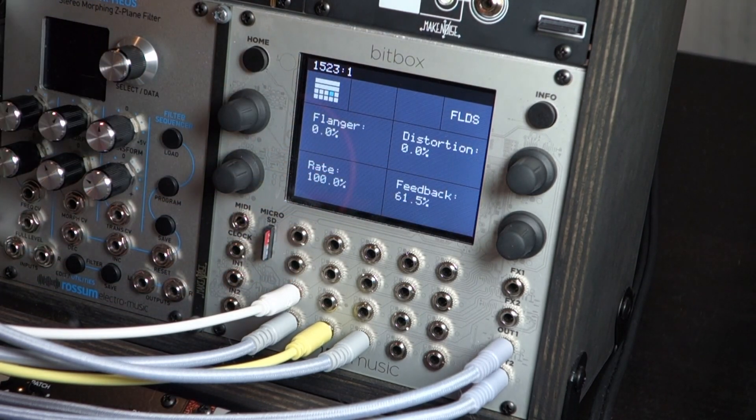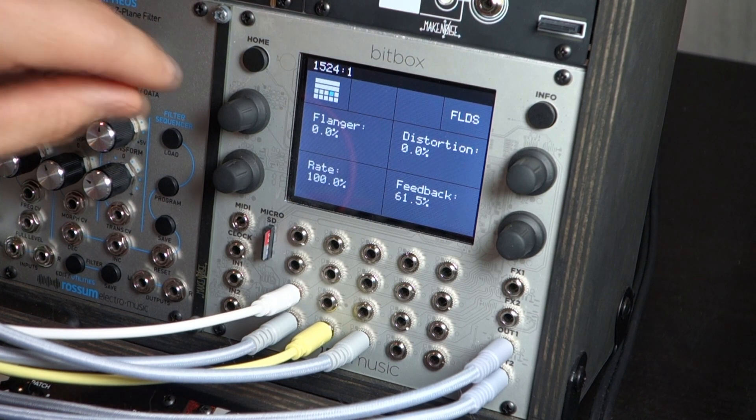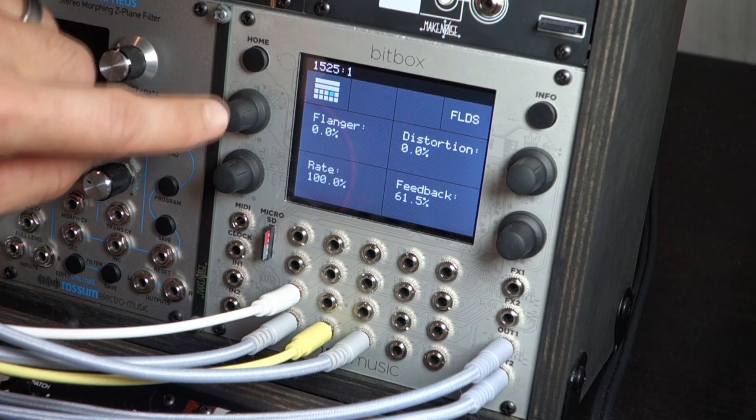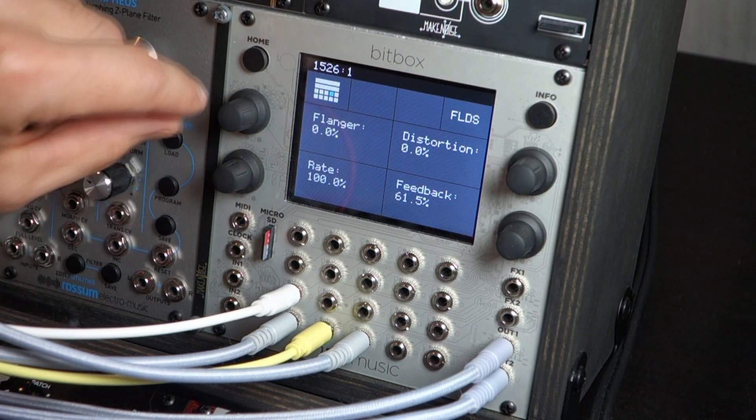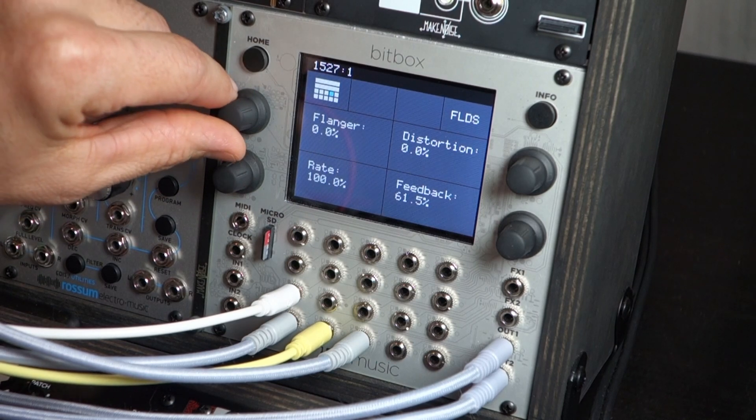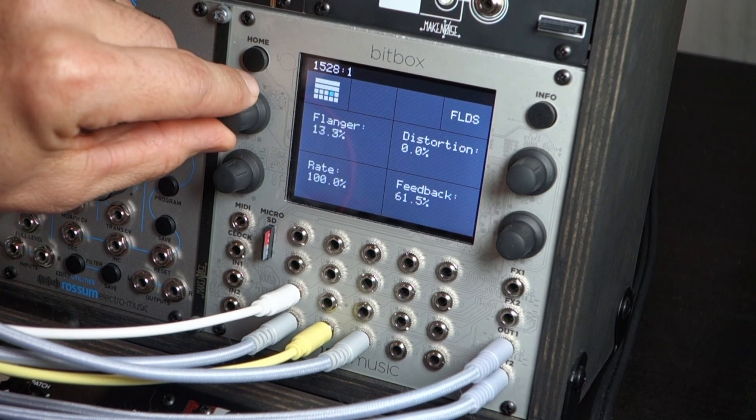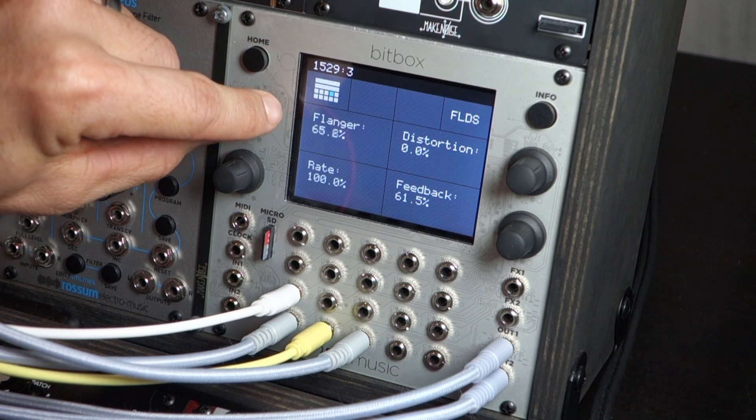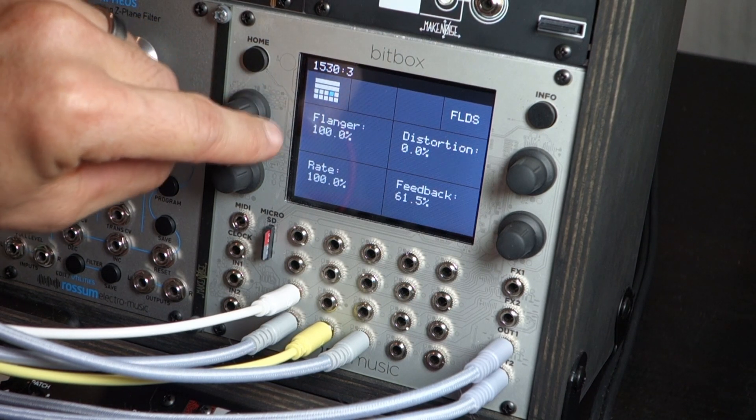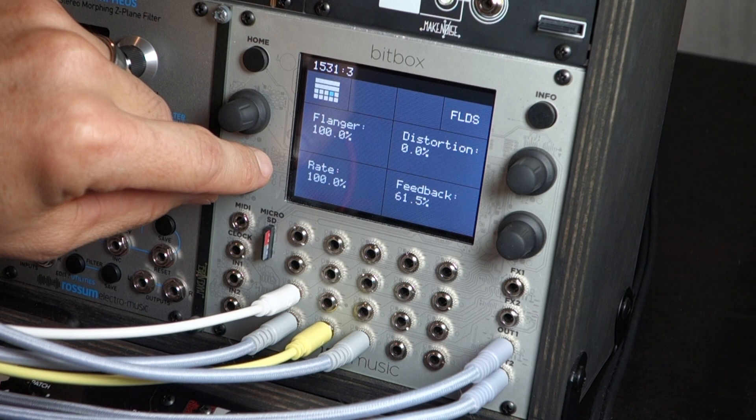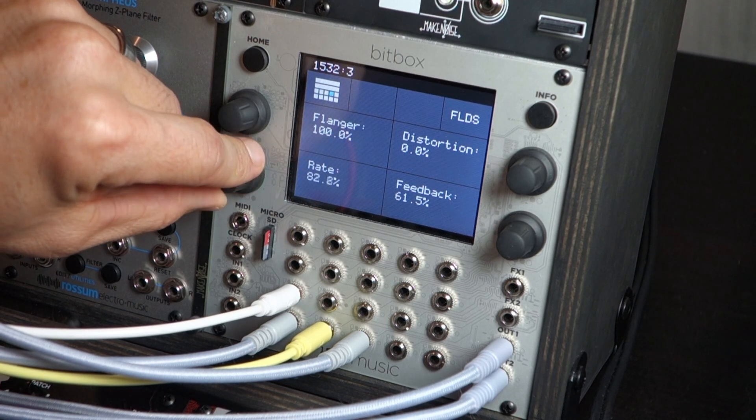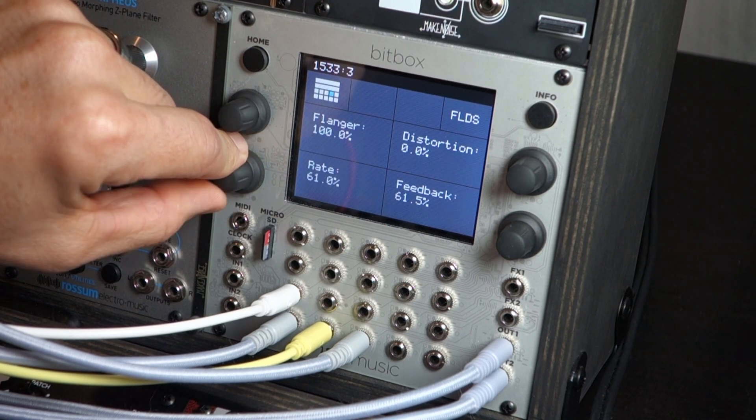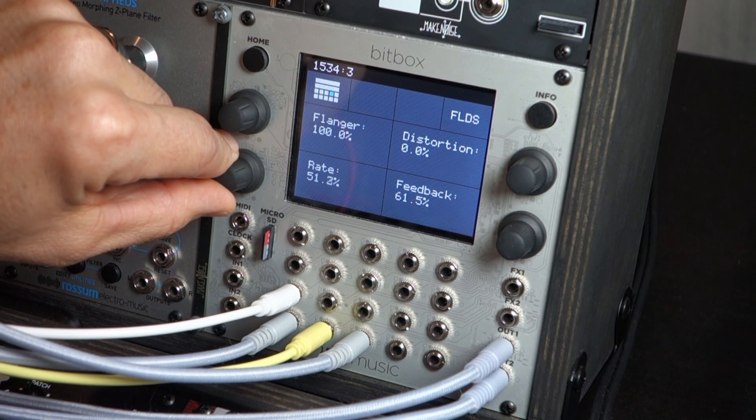And let's start with flanger. So here's our sound. Got the rate all the way up to 100%, make it real evident here. Start bringing up the flanger. It's almost like a ring mod. Bring it down a little slower, get some almost like a chorus effect.